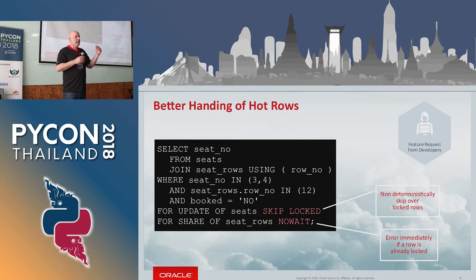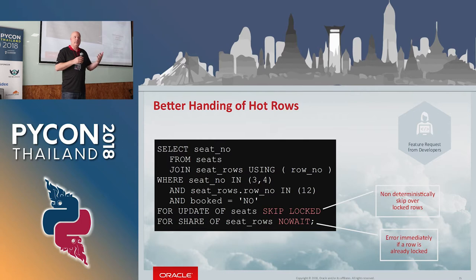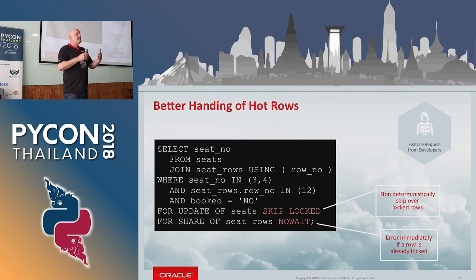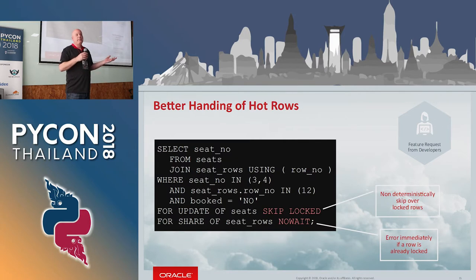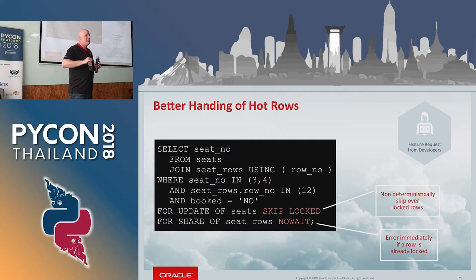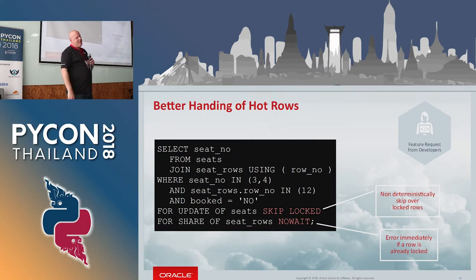If we're waiting and the lock takes a long time, then the client experience is actually quite poor. This allows you to do one of two things, saying, okay, those rows that are locked, just ignore them. Go ahead, give me whatever is not locked, it's enough for me. And the other one allows you to actually return an error immediately when there are locks.